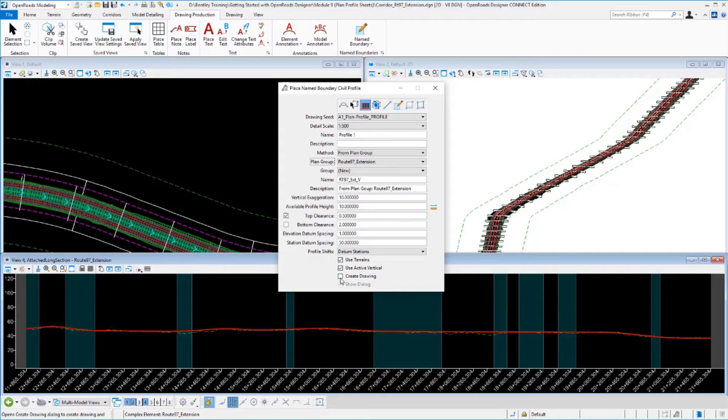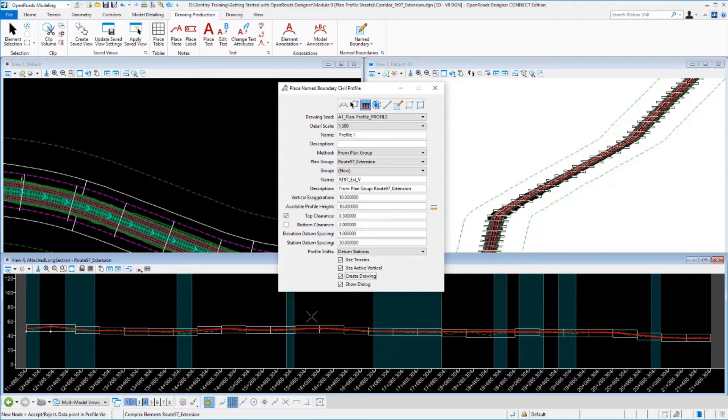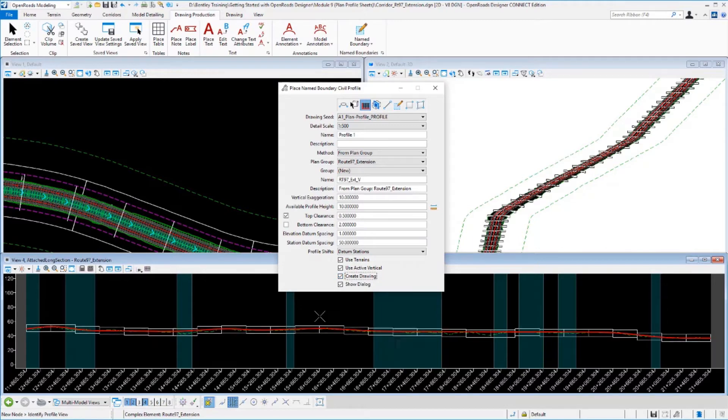I can go ahead and say create drawing now because I do want to go ahead and create the sheets at this point. So I'll accept and create those profile boundaries.